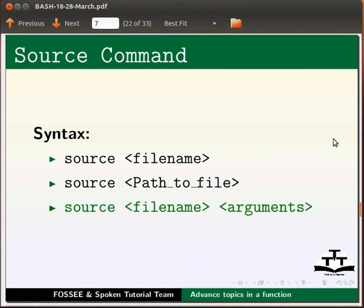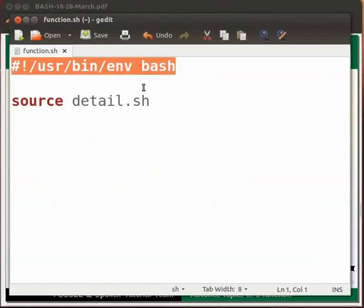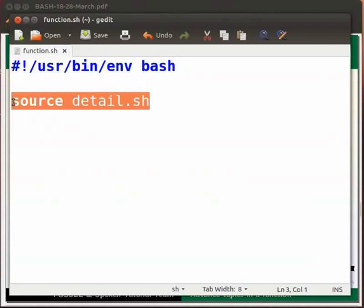Let me open a file function.sh. This is the shebang line. Source detail.sh will load the file detail.sh into function.sh.